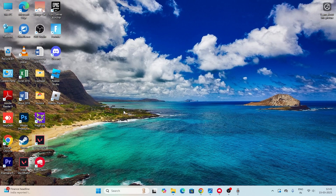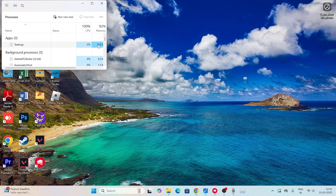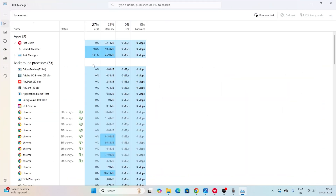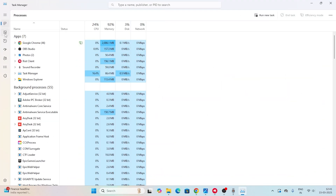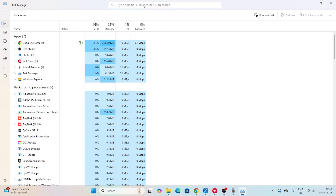The next fix is about the Task Manager. Right click and open Task Manager. As you can see, there are a lot of things running in the background and all these things are utilizing your performance.